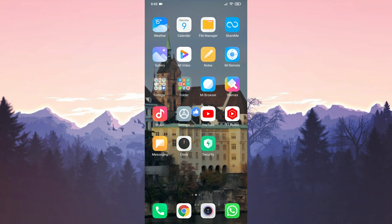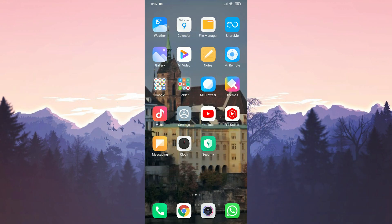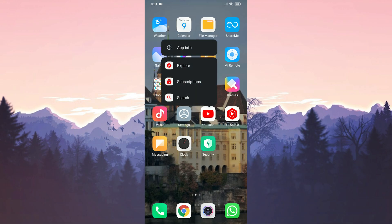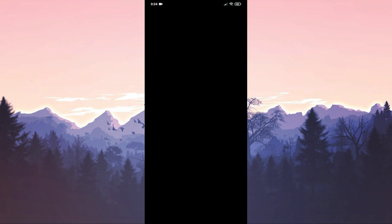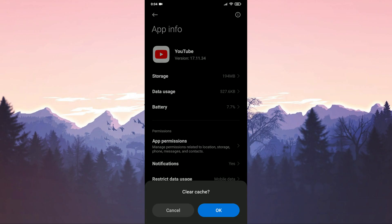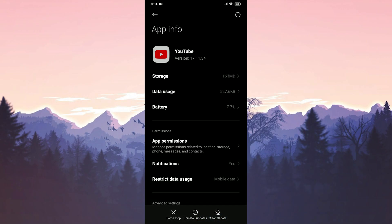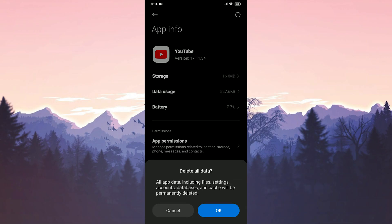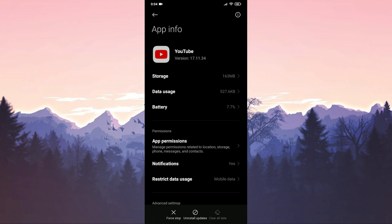Let's start. Our first solution is to clear the cache and data files. For this, we hold down the YouTube application and enter the app info option. Then we press the clear data option below and clear the cache files. After clearing the cache files, we clear all data. Now you can check if the error is resolved.